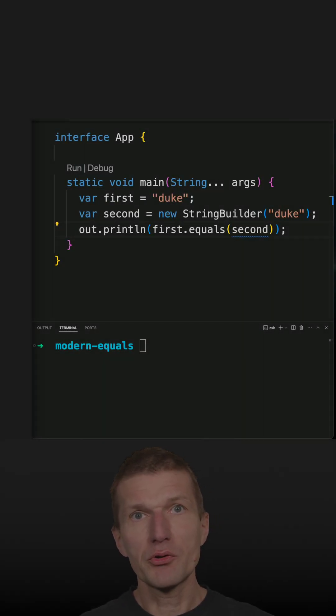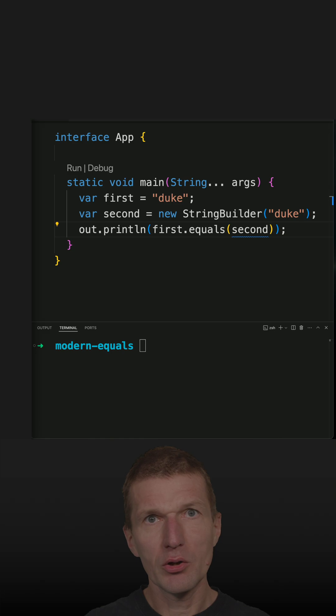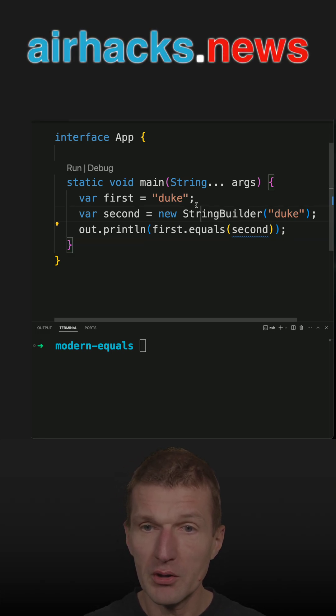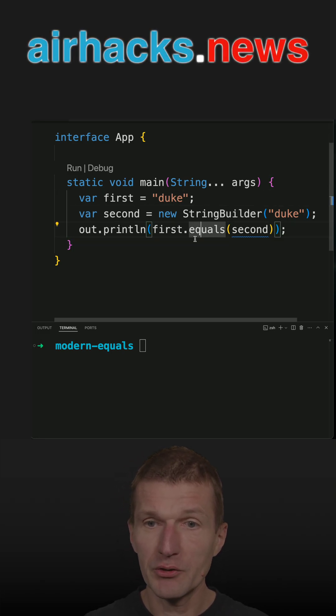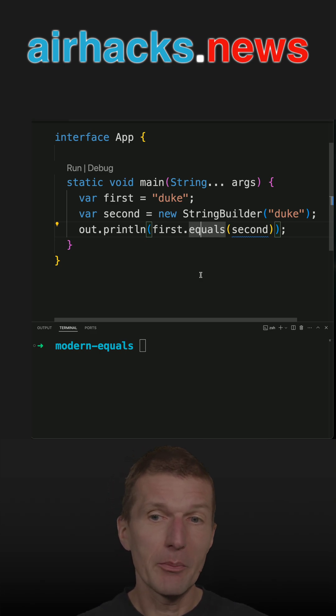In the recent short, I used content equals and equals to compare the contents of a string to a string builder and equals returns false because the type does not match. And I got an interesting comment about the type safety.